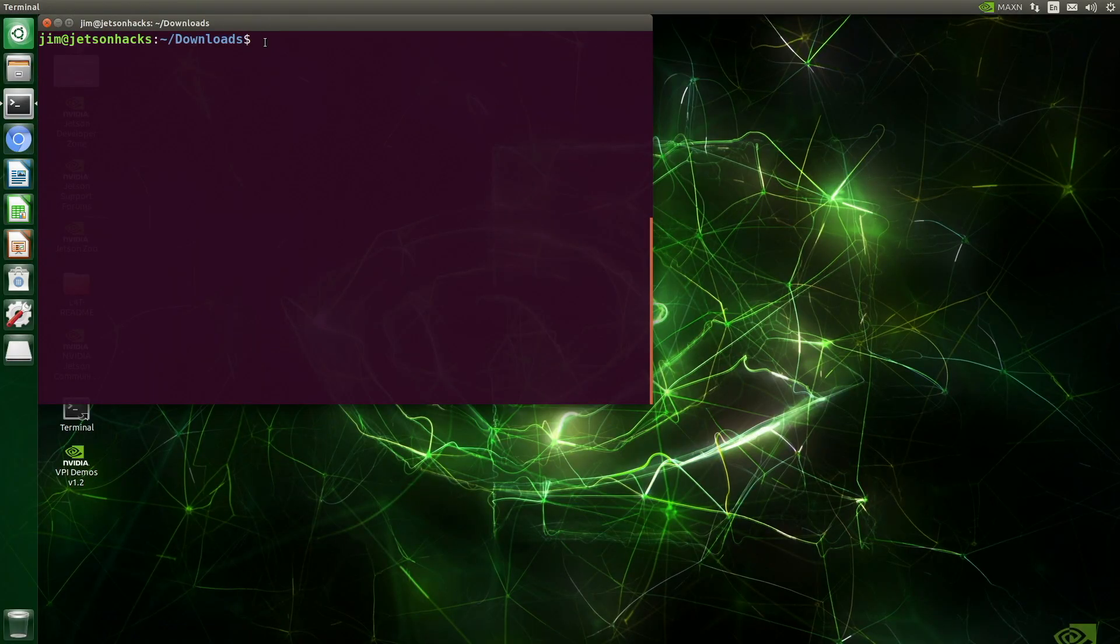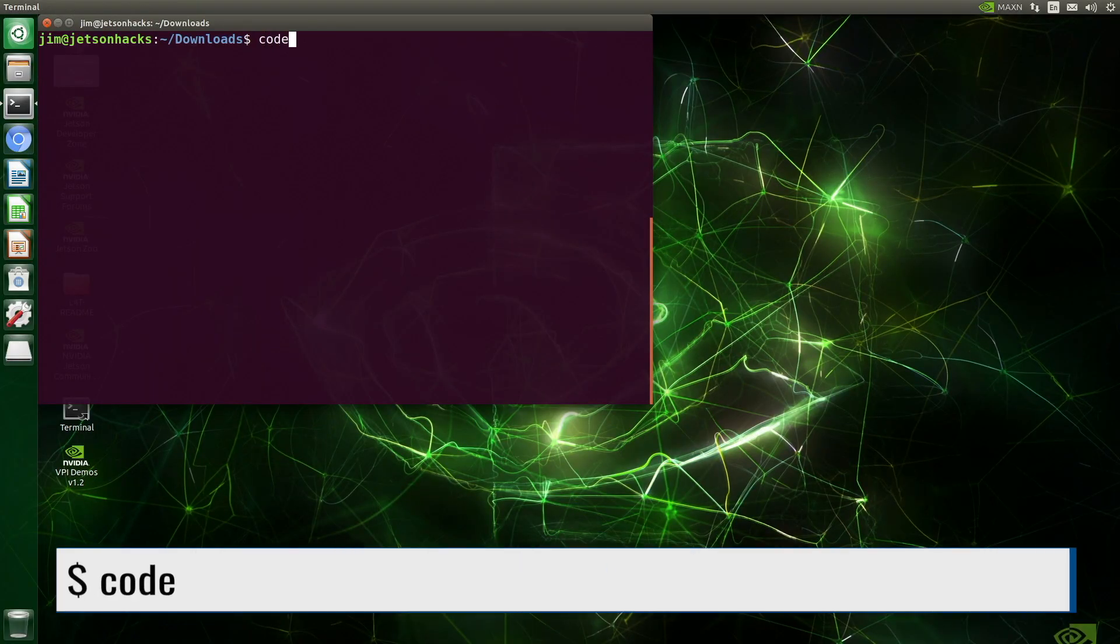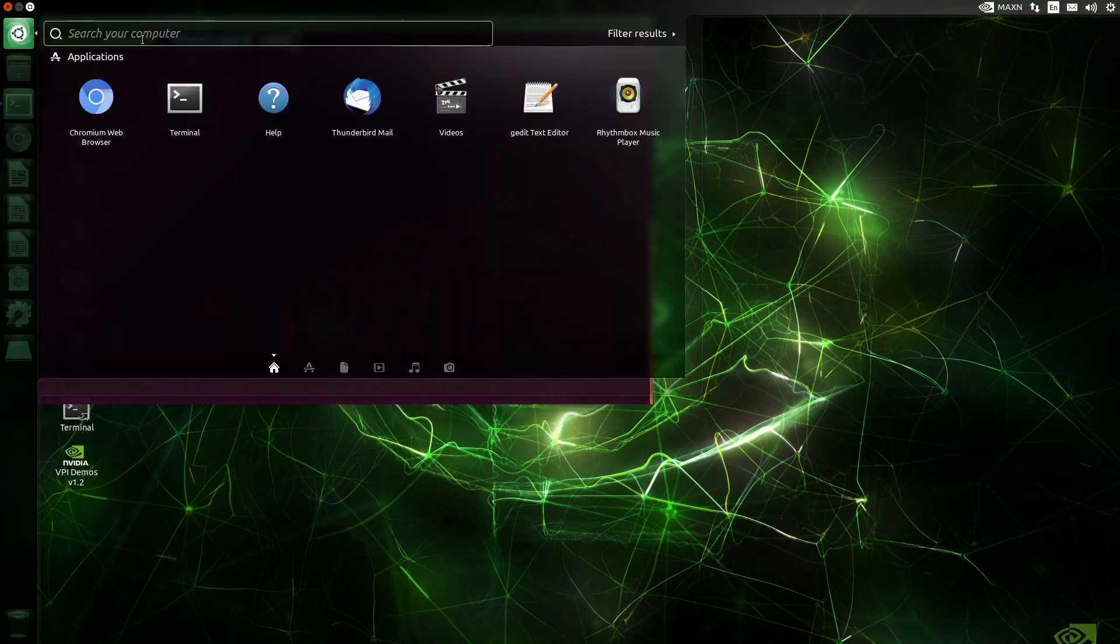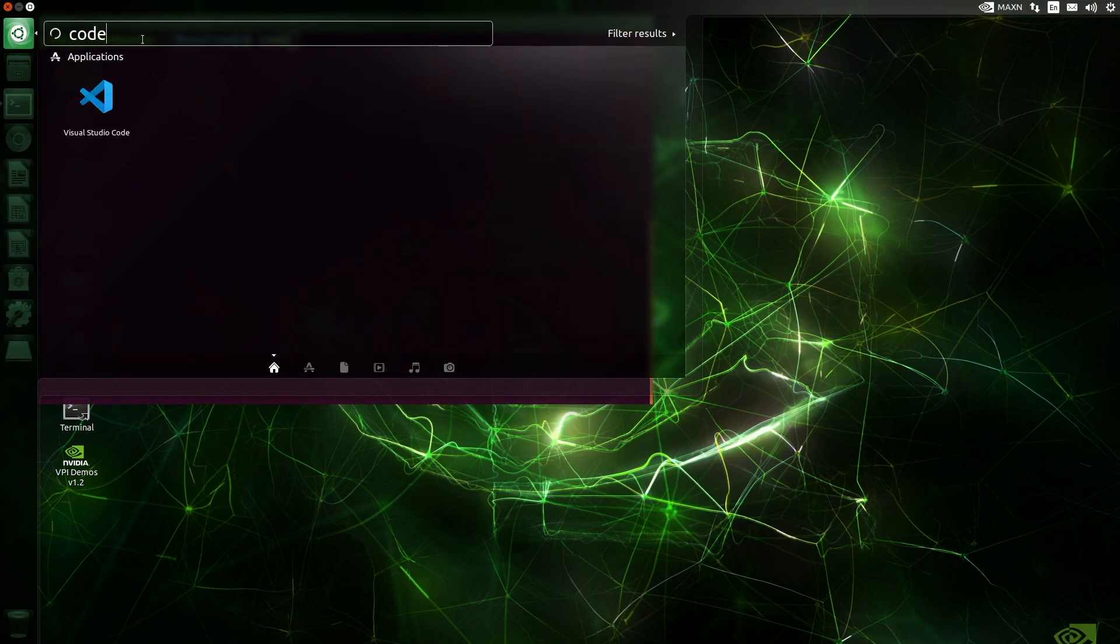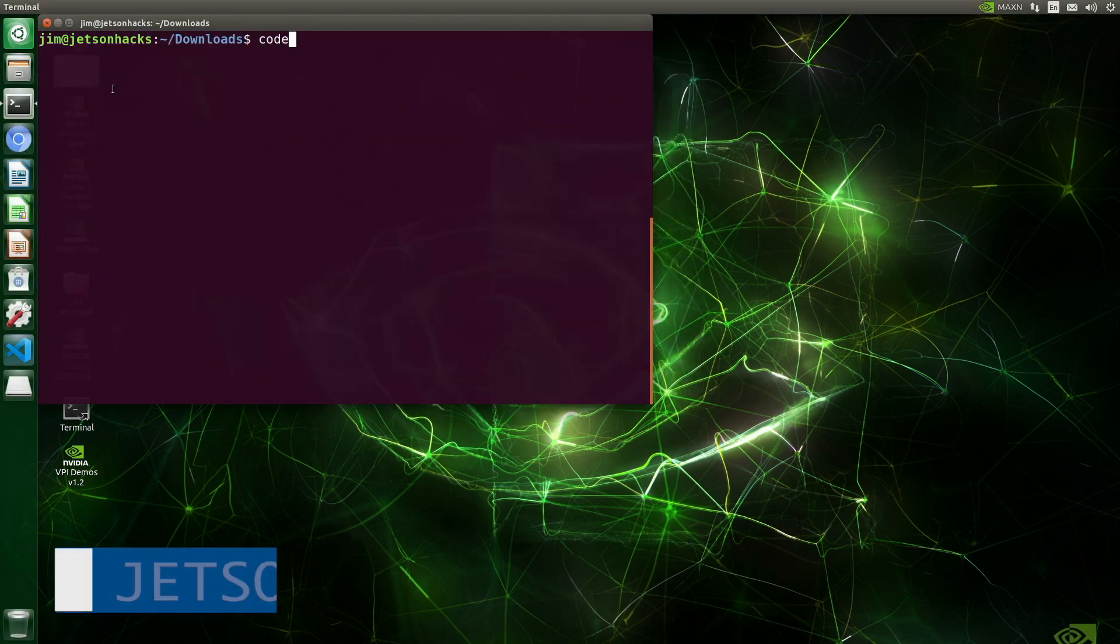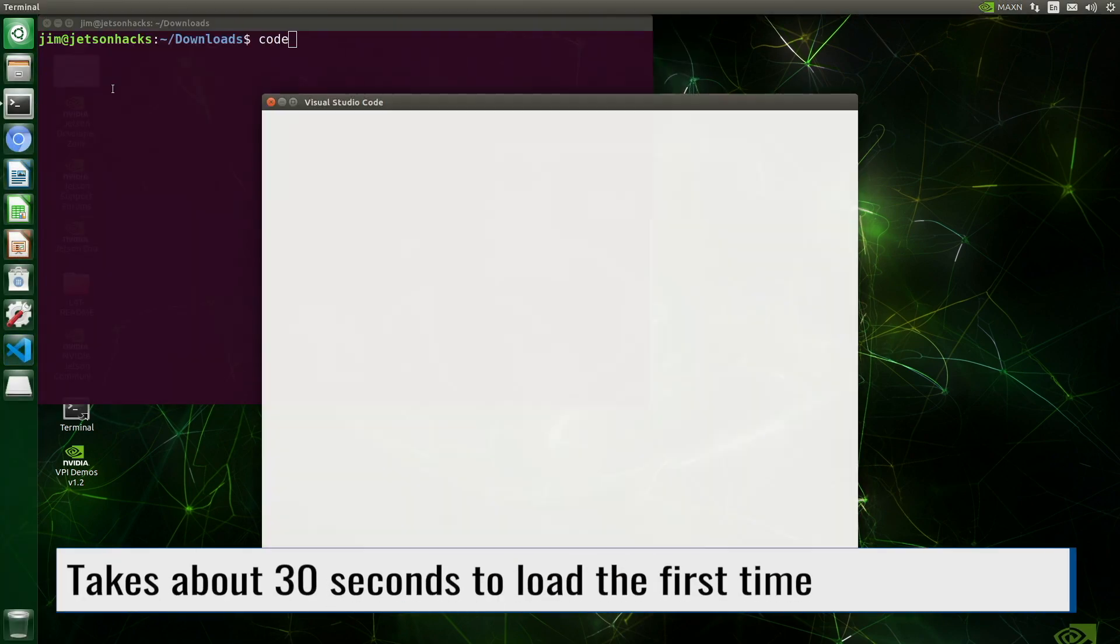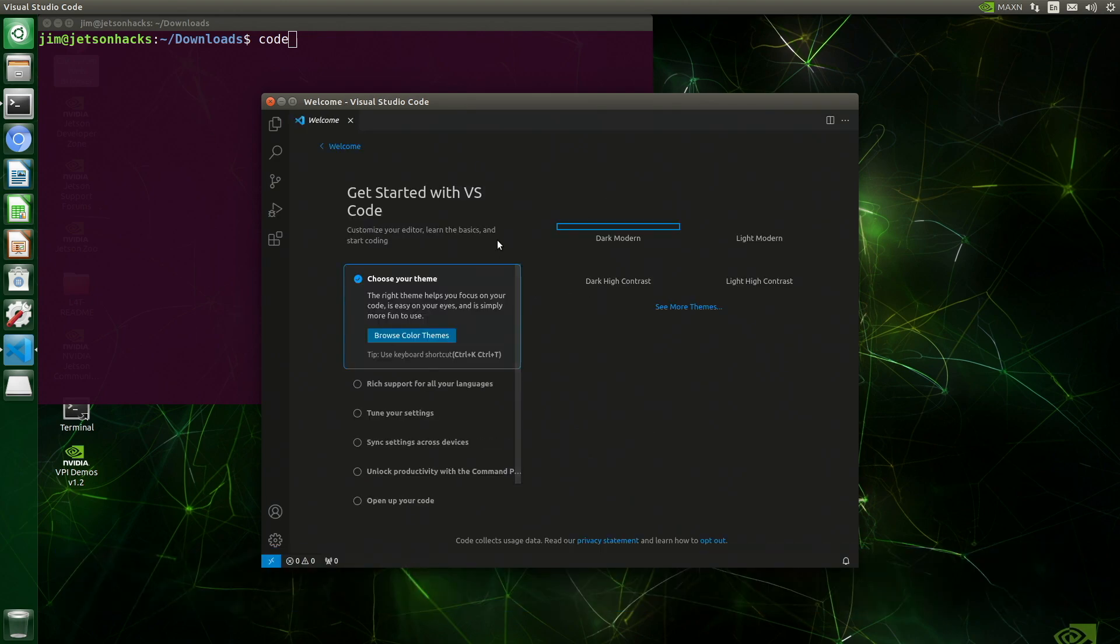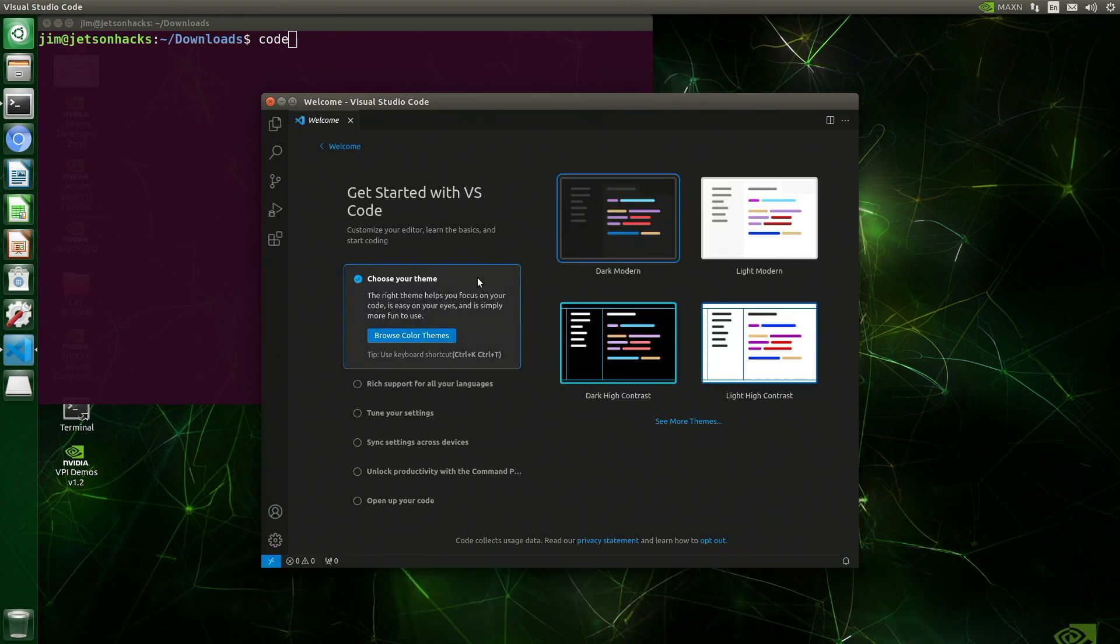You can start it up with the command code from the command line, but I'm going to start it up with the activity manager. We'll search for code. Let's launch it. It takes about 30 seconds to come up.